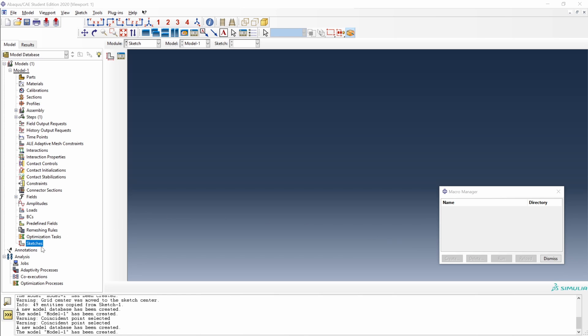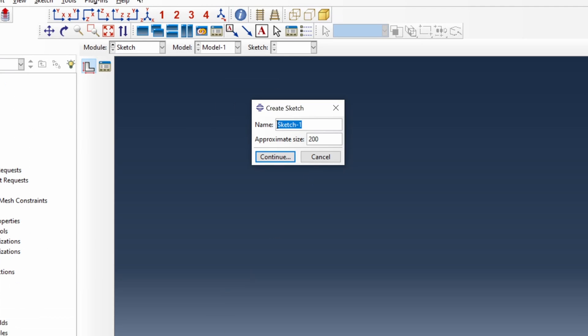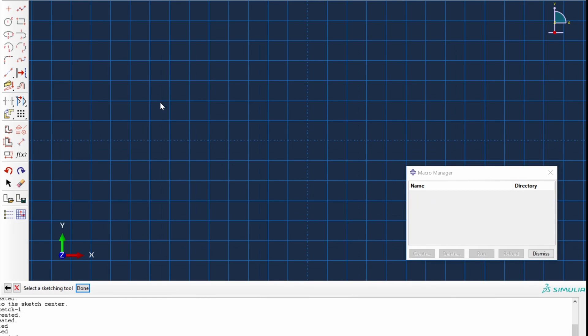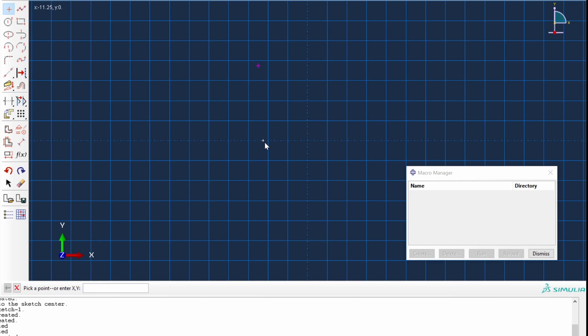So let's go to sketches, double click on the tree. Let's call it sketch1, for instance. Continue. And now we can start drawing whatever we need. Let's create some basic geometry. For instance, let's create a point, an isolated point, for instance here.